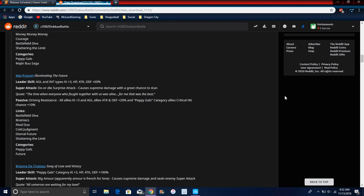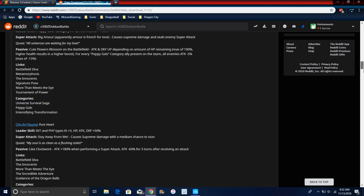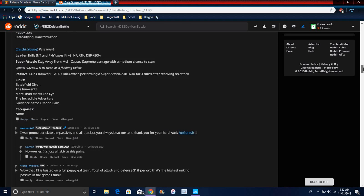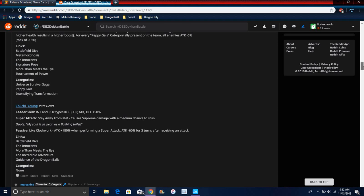For Mai, it's Blue. Everything is 60% for AGL and INT types, Ki plus 3 for everything. Super attack causes supreme damage with a great chance to stun. Her passive does all allies Ki plus 3, and AGL allies attack effect 20%. Peppy Gals category allies critical chance. I think I have both Chi-Chi and Ribrianne, yeah left, I'll go Ribrianne both at the same time.